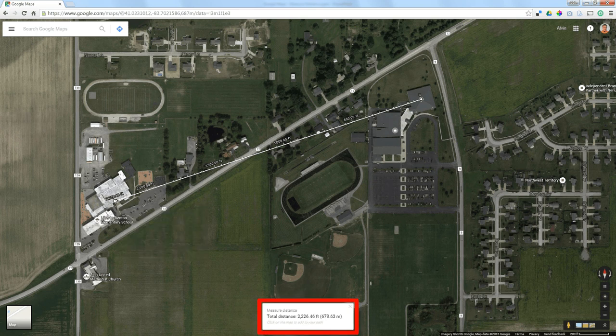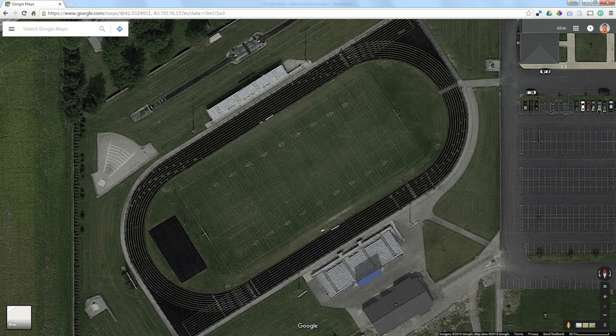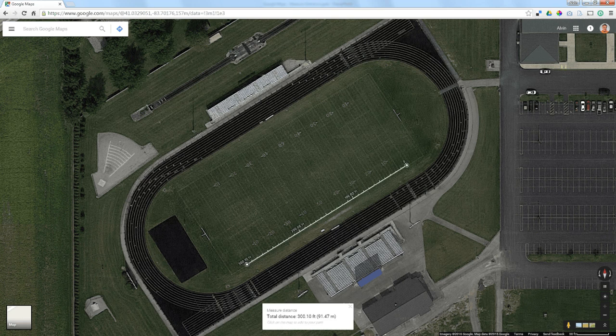Now how accurate is that? Let's go to a place where we actually have calibration marks right on the ground. We know the football field is 300 feet long, so let's start at the goal line and go to the other goal line. The resolution isn't perfect so it's hard to get the circle centered right on the line, but this tells me 300.1 feet — so I'm within an inch and a half of this distance.